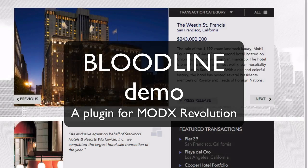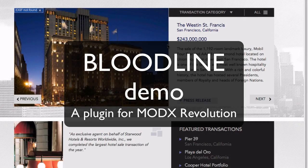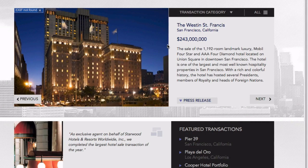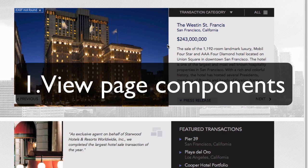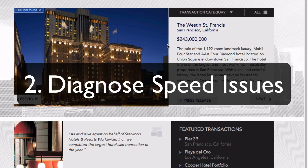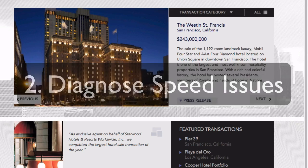This is a demonstration of Bloodline. Bloodline is a plugin for ModX Revolution that helps you diagnose page components in a rendered page and also helps you diagnose speed issues.